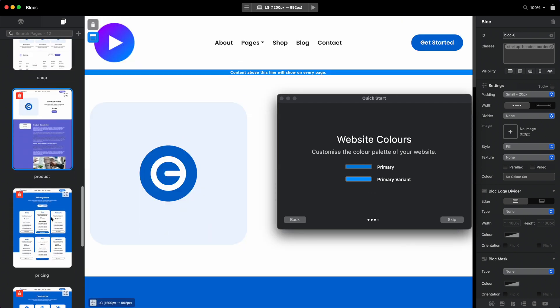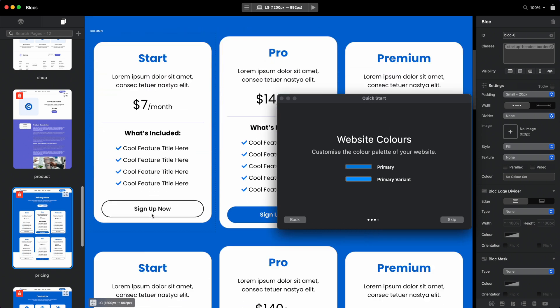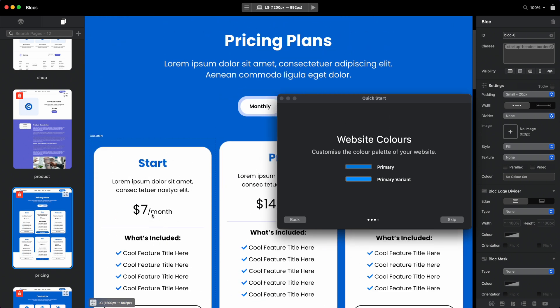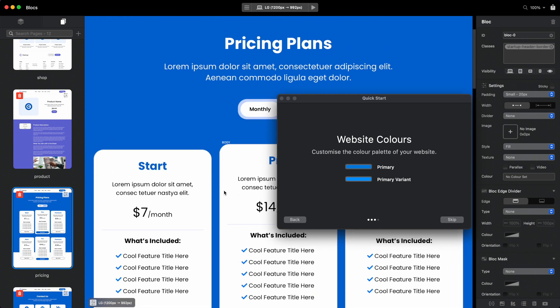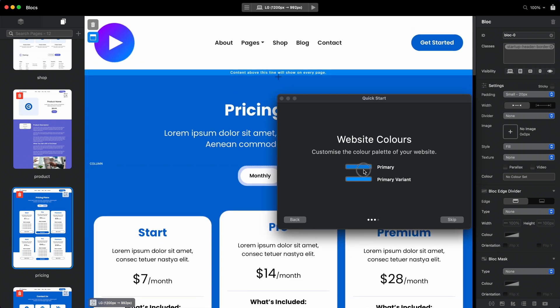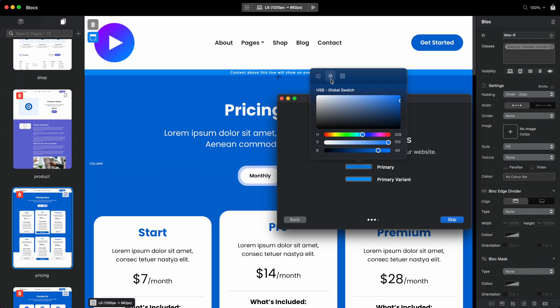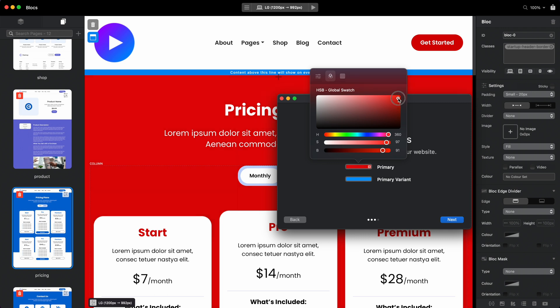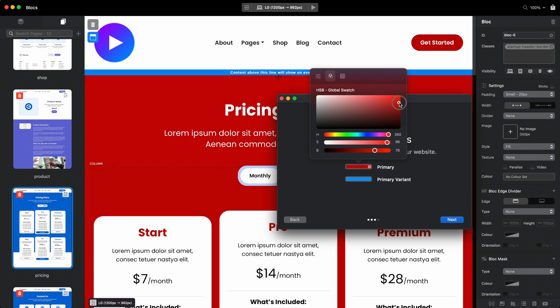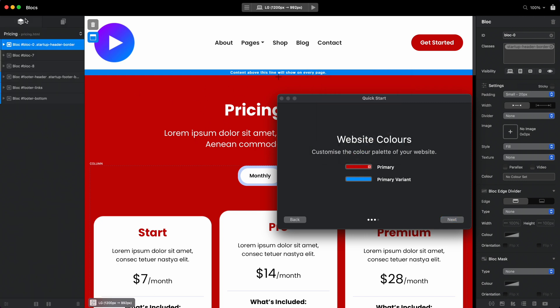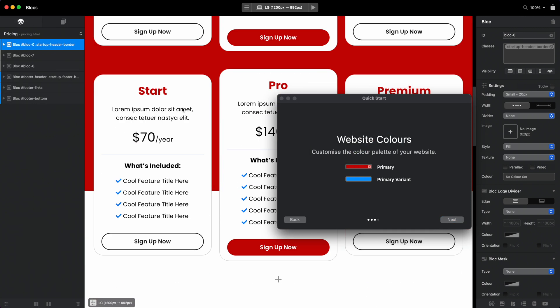If I want to change that, all I need to do is select this and let's say I want to make it red. As you can see, by changing this one global swatch, I have changed the color for all pages.